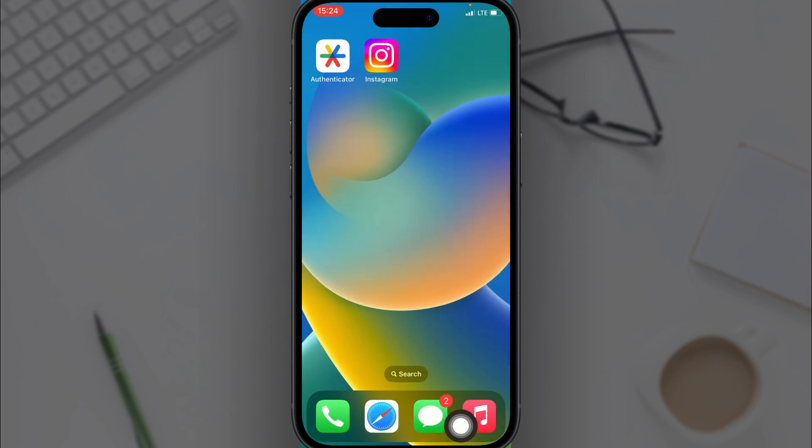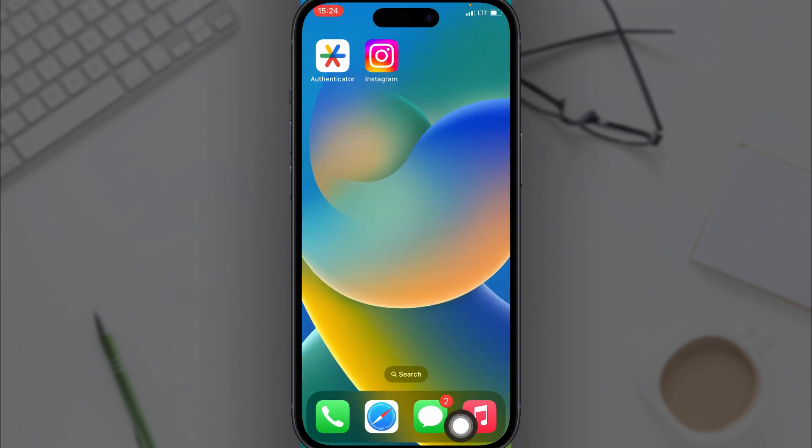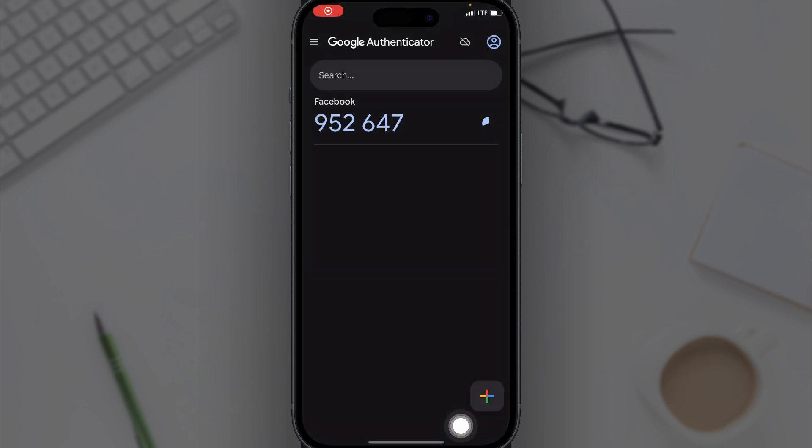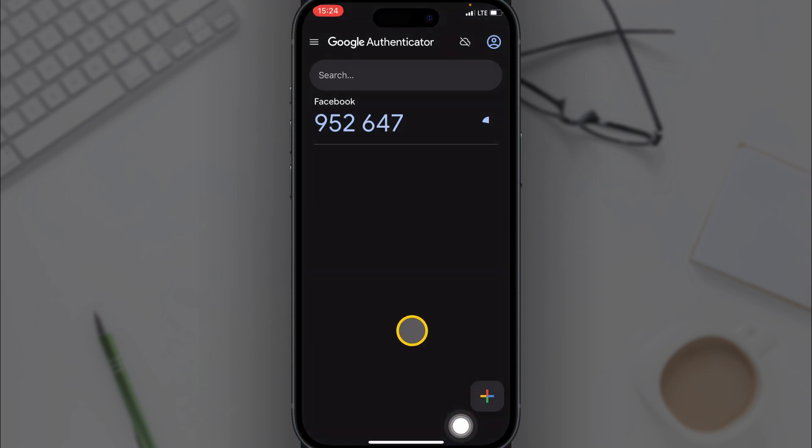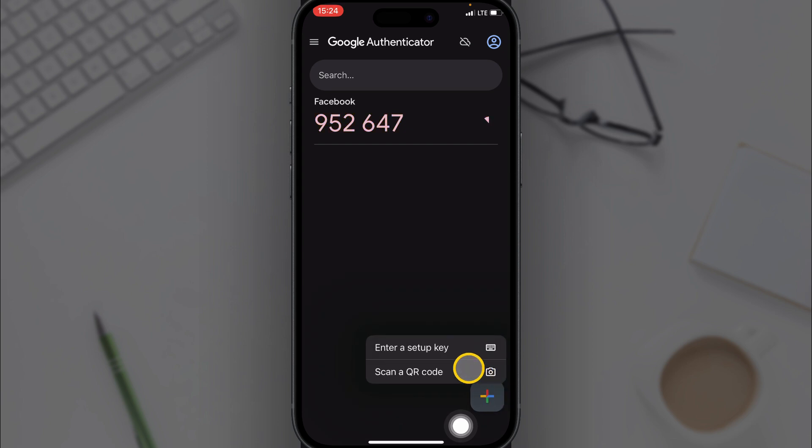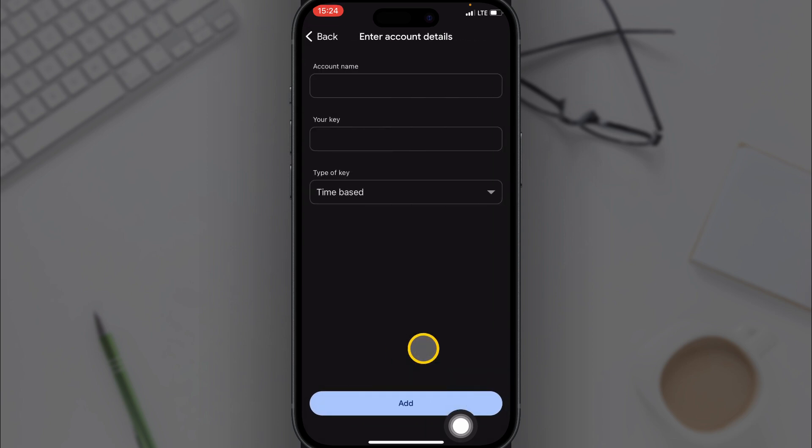Now go to the Authenticator app. Then you click on this plus icon right here, then click on Enter a Setup Key.